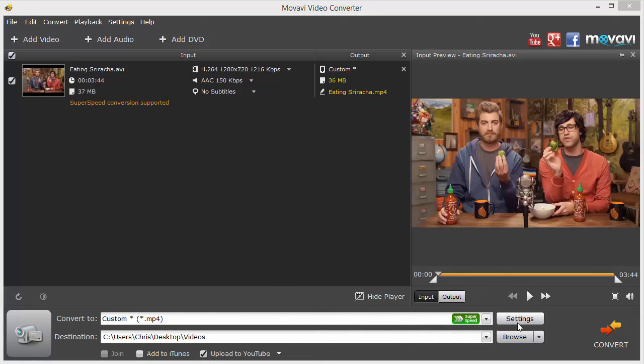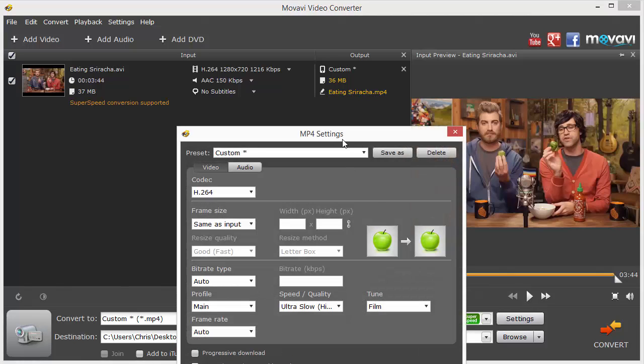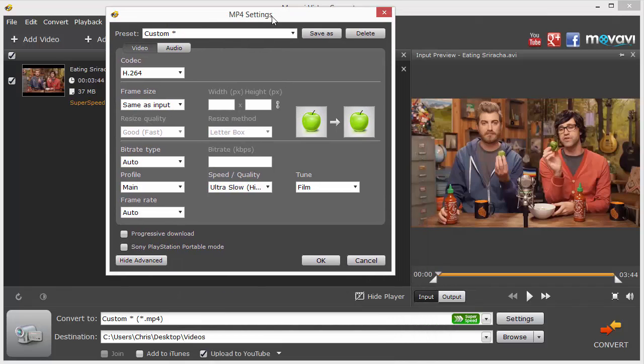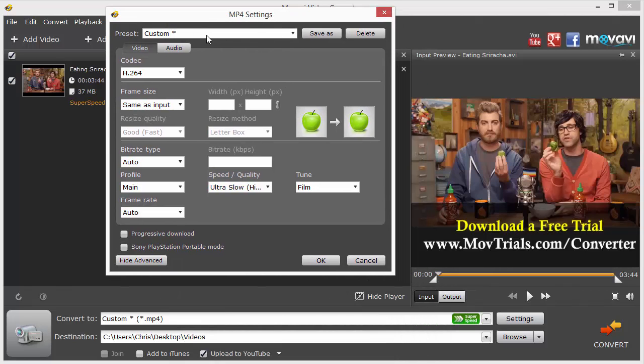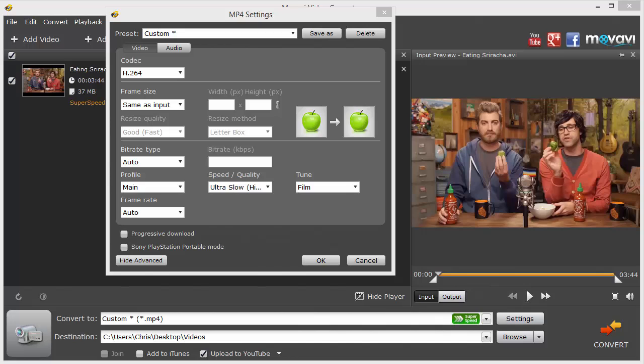Now over here, if you want additional adjustments made on the video, you can click on Settings and you can create custom presets. Now for the average user, the settings that are already here, you really don't want to bother them. They're going to be fine with what you're going to be doing.